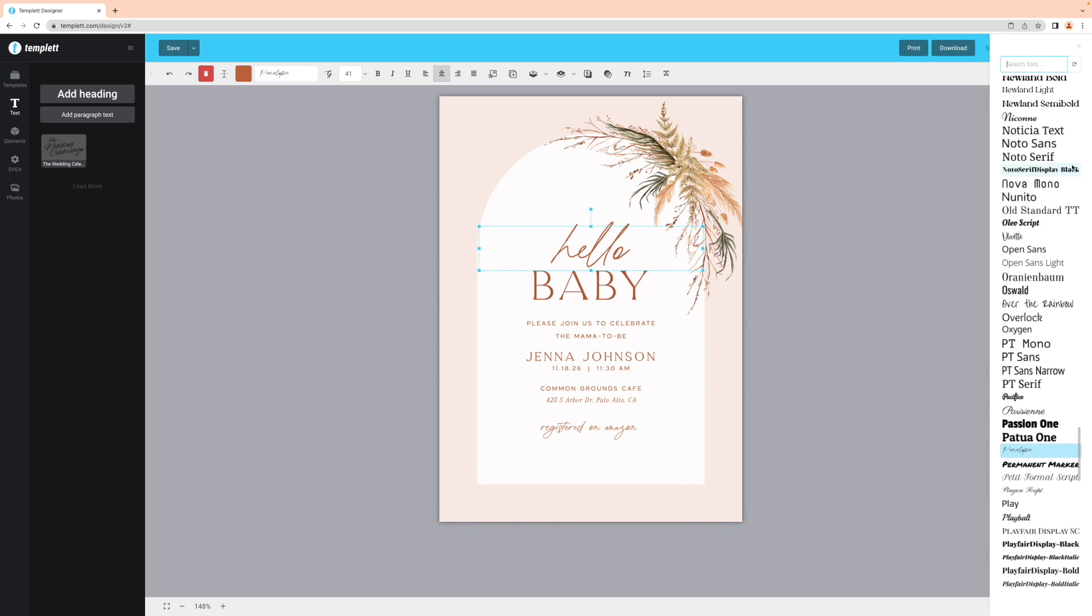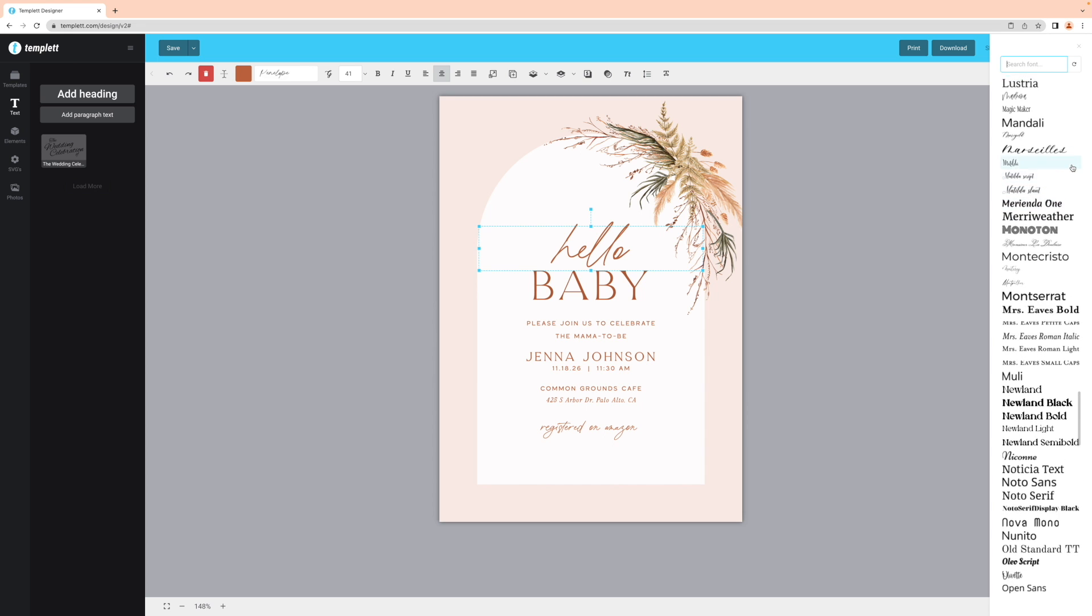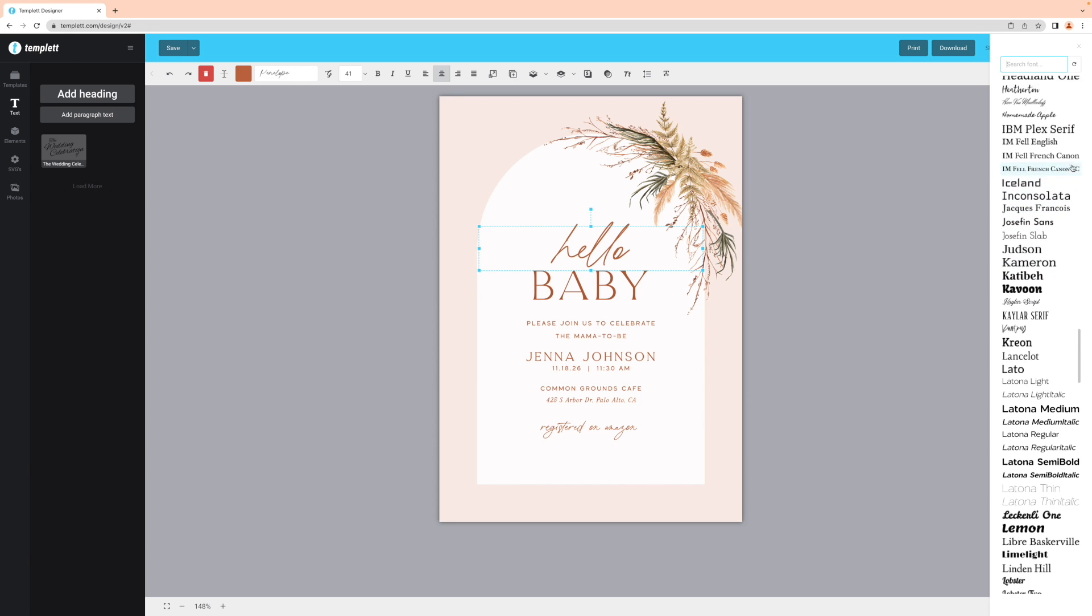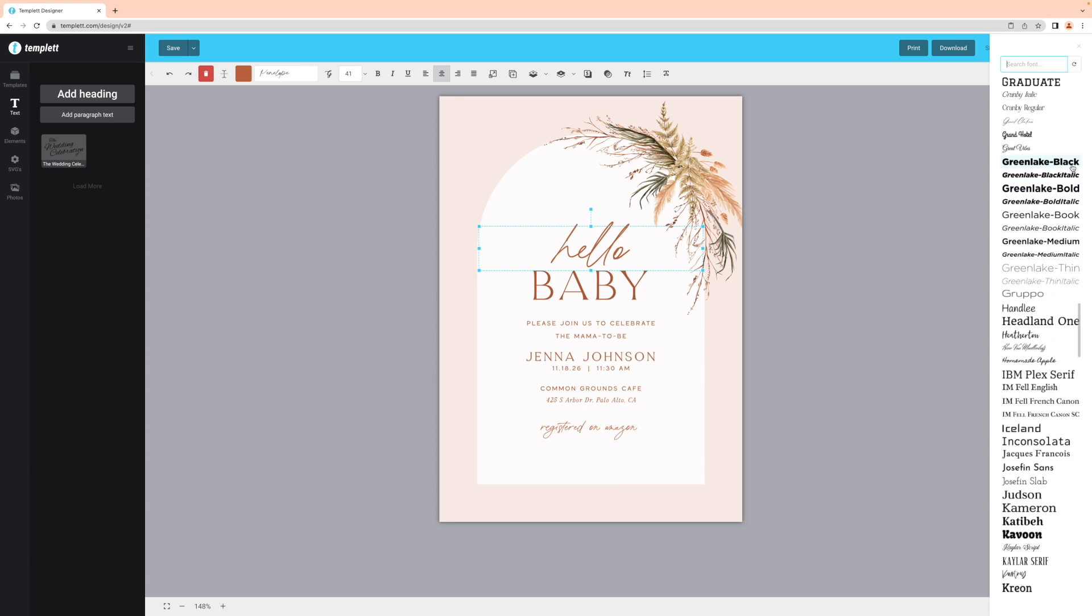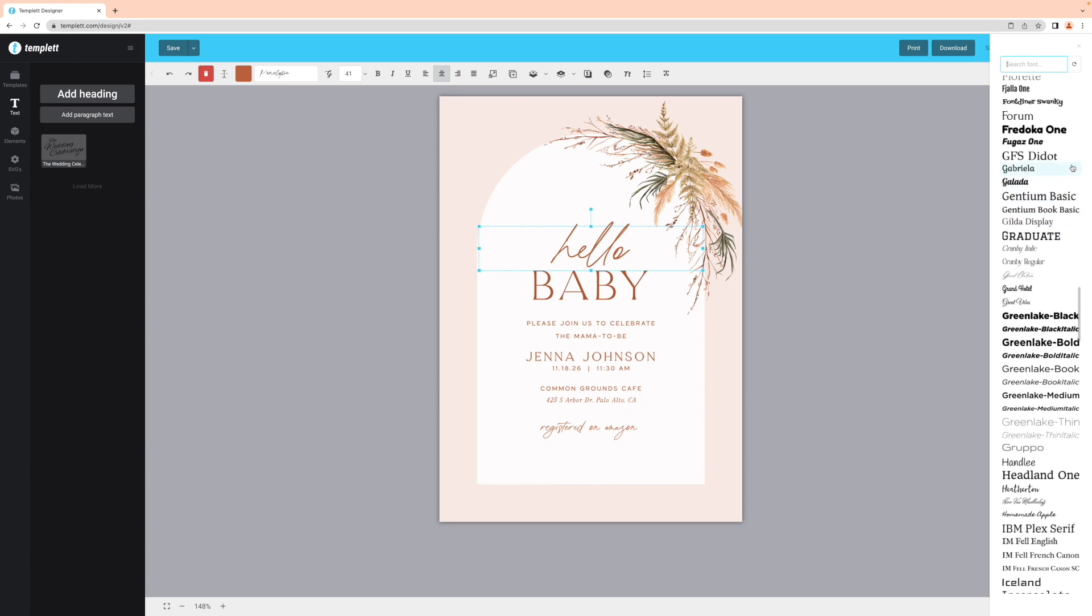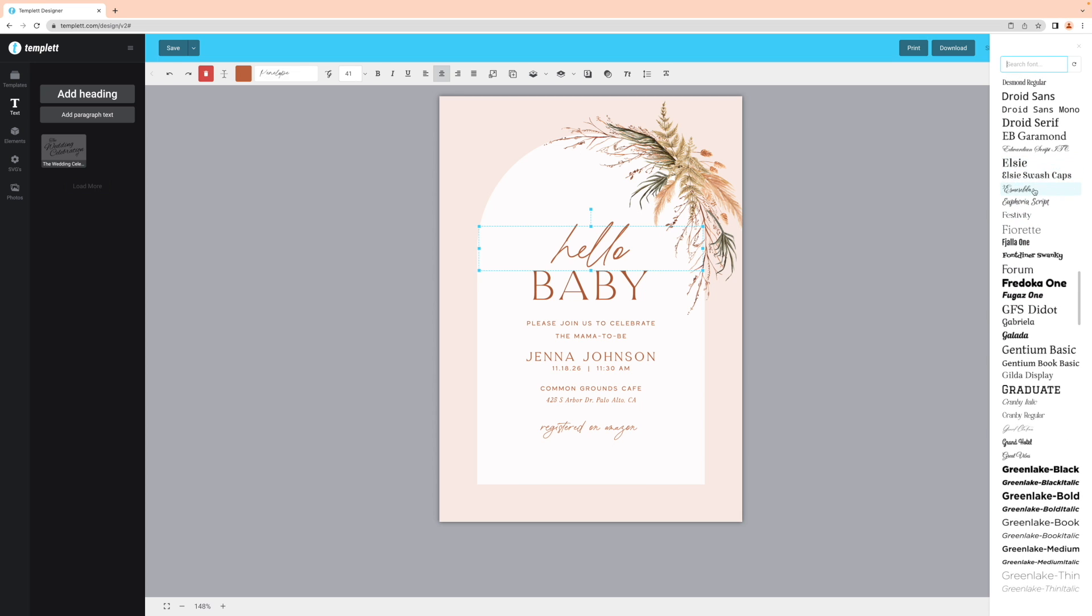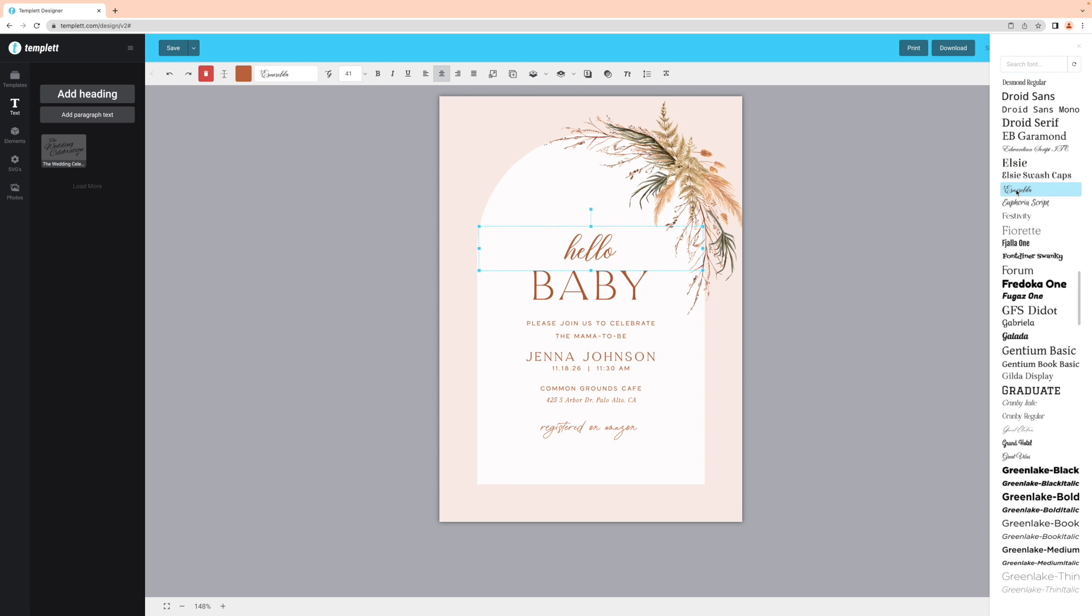If you're choosing from a script font, there are some that allow you the option to add swashes and loops to your letters to make it look a little extra fancy. Keep in mind that not all script fonts have this feature. So to find out if your chosen font does have these swashes built in, you're going to want to take a look at the contents of the font.